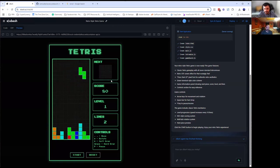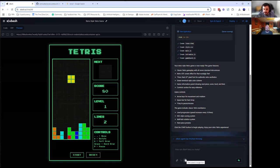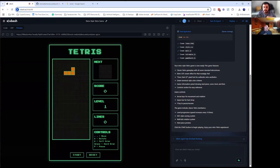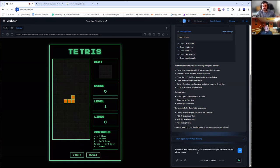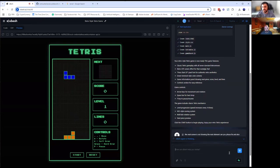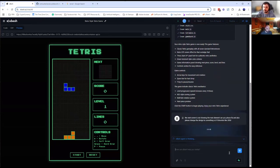We can consider that something we want to change — just getting this far would take me four hours, and I'm not working for less than $150 an hour. Let me do a quick change. [Voice input]: The next screen is not showing the next element, can you please fix? And also, please change the design to something sci-fi, futuristic — like Tetris 2050.